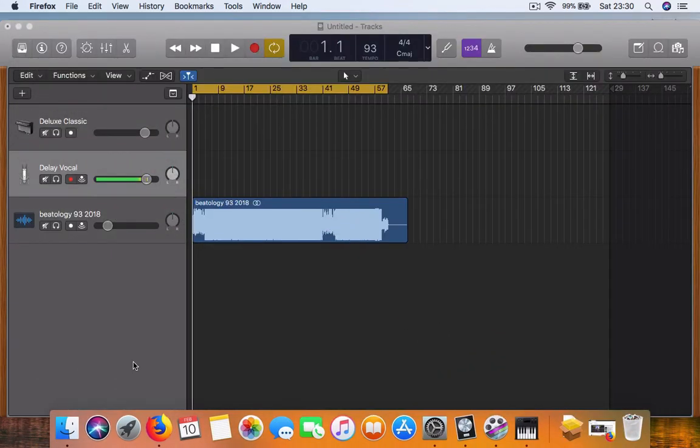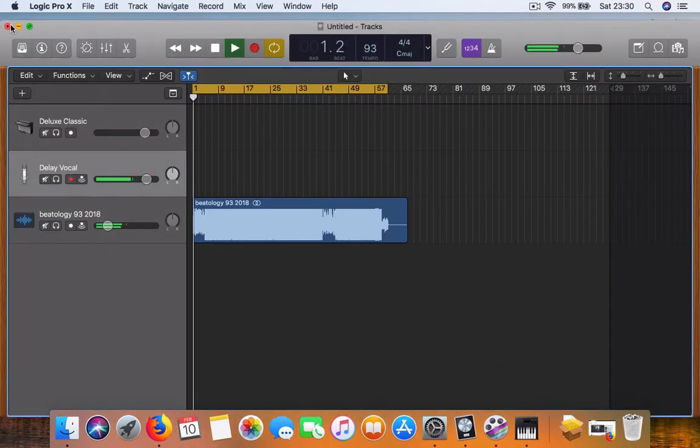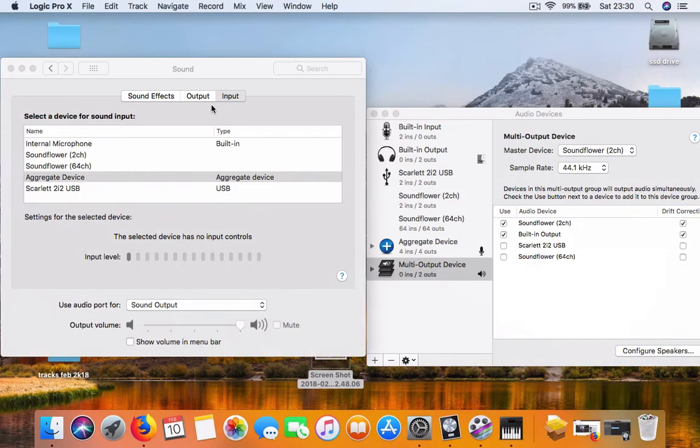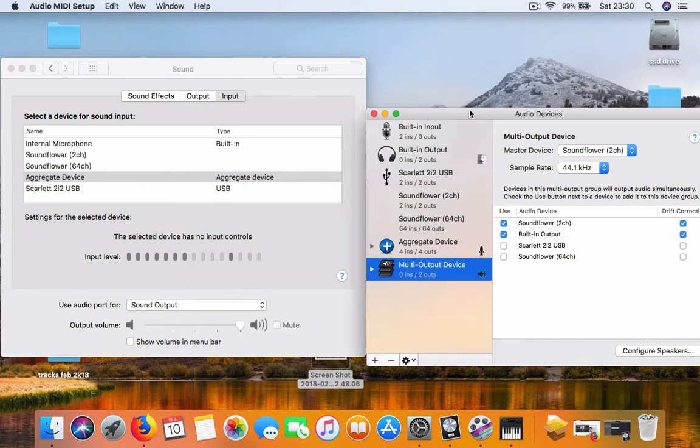And it's just a couple of settings that you have to configure. Kind of took me a bit of time to figure out, but once you get it, you'll be able to do your own YouTube tutorials.